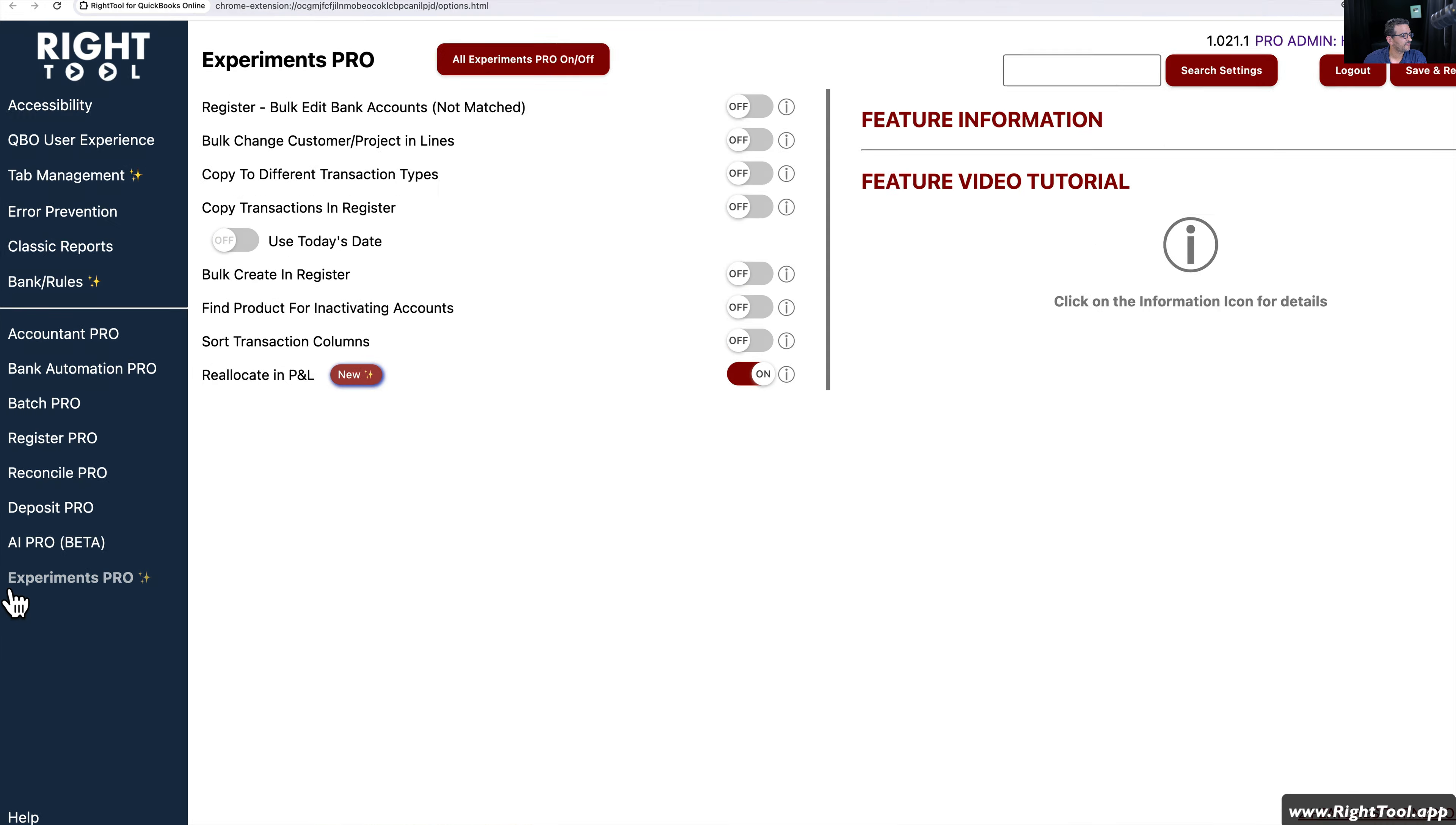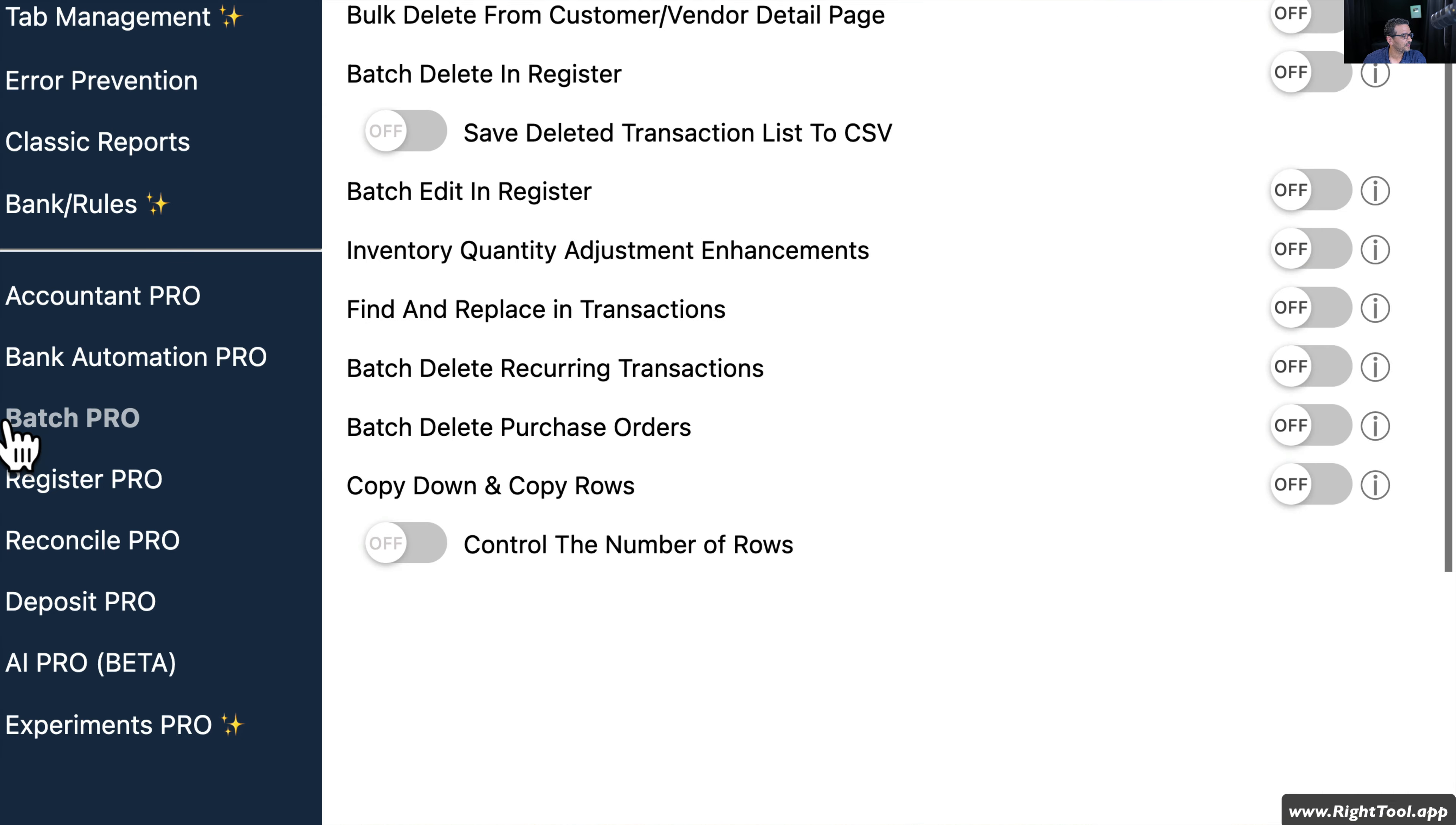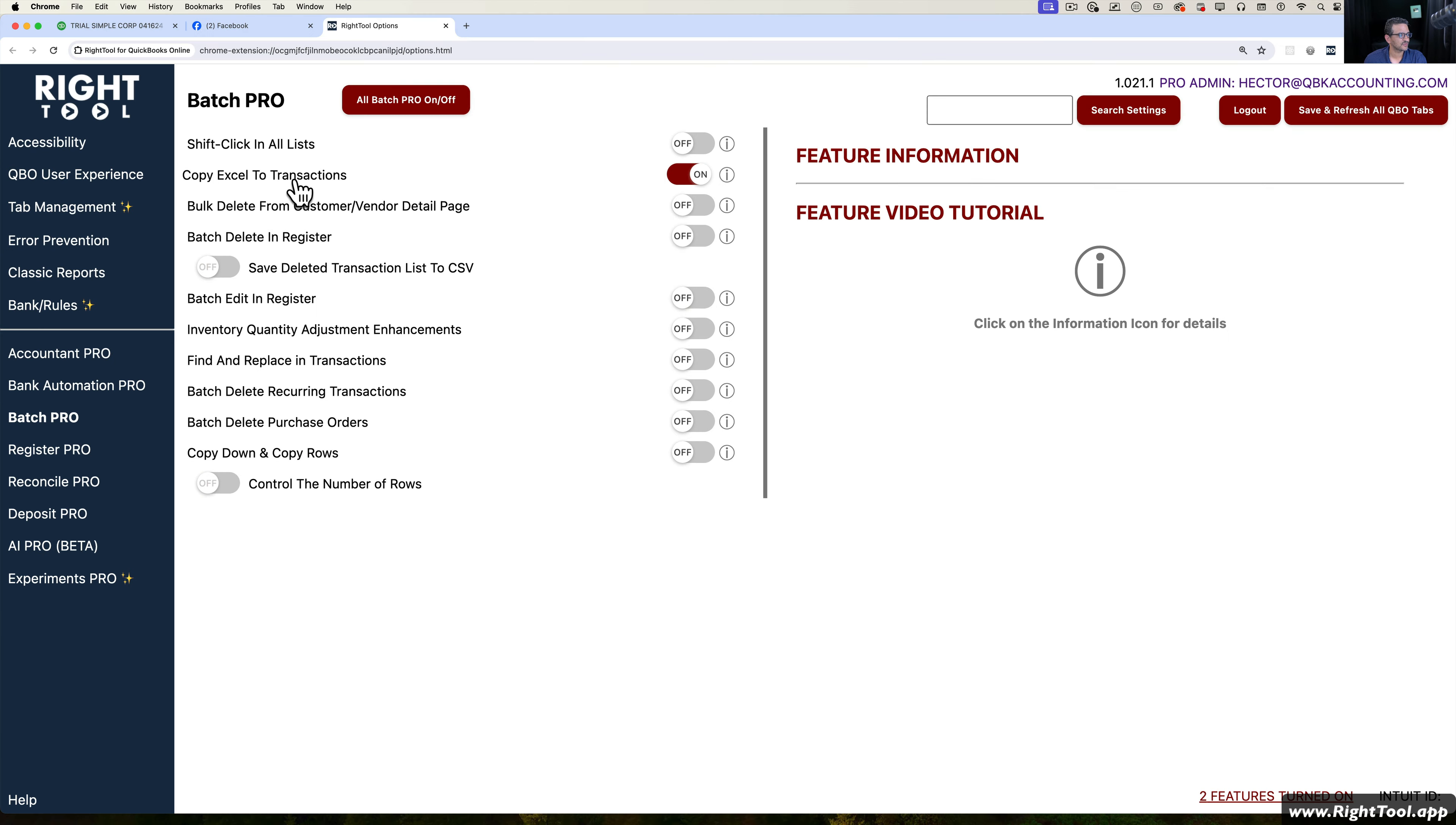We're going to talk about this new feature under Experiments Pro called Reallocate in P&L. But at the same time, we're also going to go into Batch Pro and turn on Copy Excel to Transaction. So we're going to turn those two features on so you can see the combination of how this works.